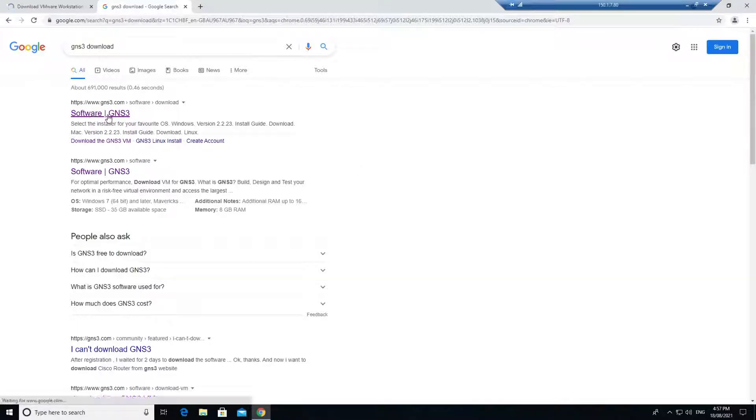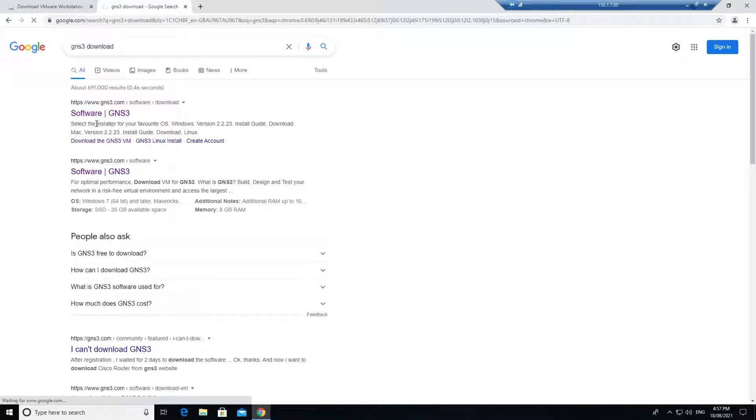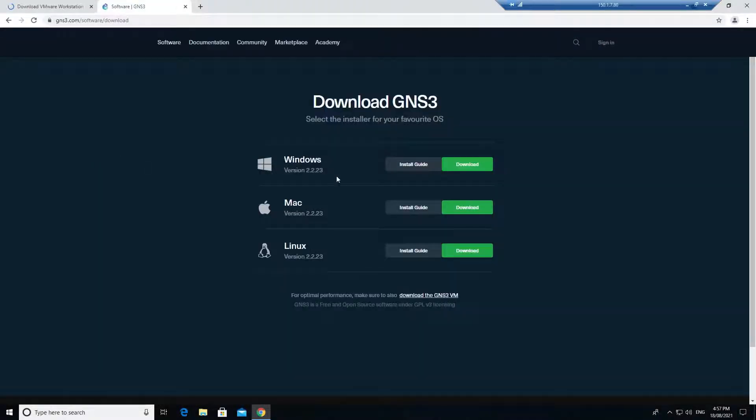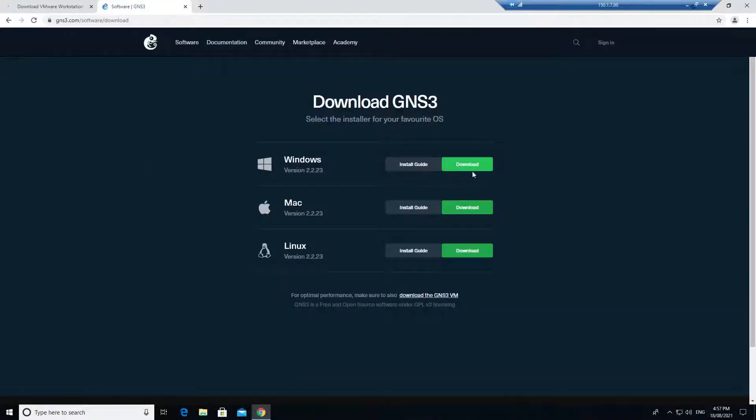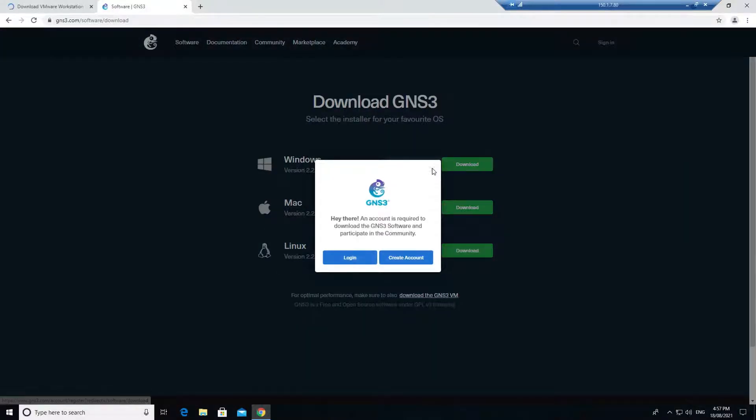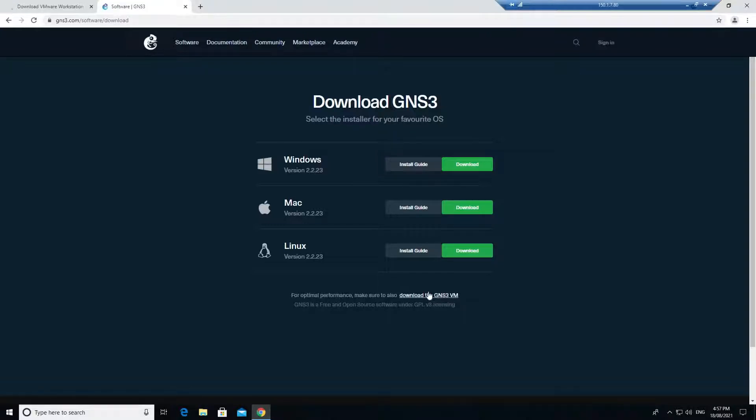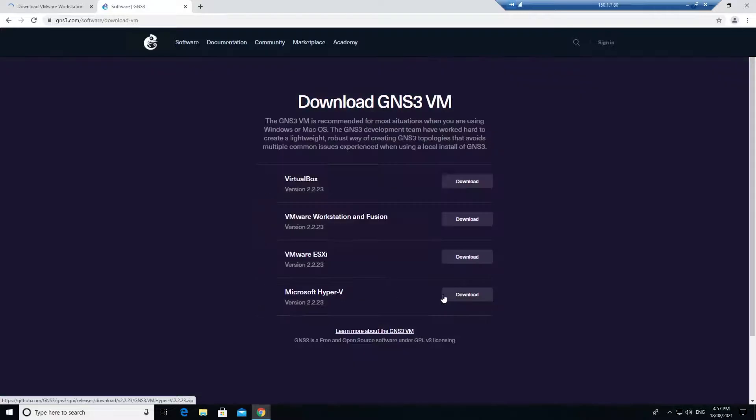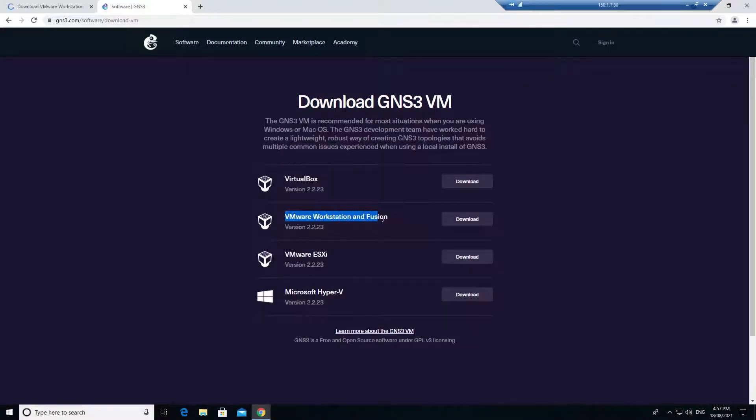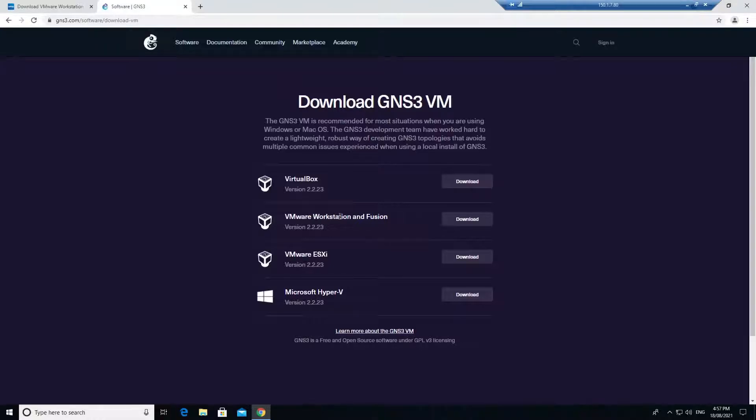Click on the GNS3 website. Here you have to download two things. One is the GNS3 application, which is the client. Click on download and it will ask you for your login. Just create an account - it's a free account. After that, you can download this. Below here, you can see download the GNS3 VM. Click on that and download the GNS3 VM for VMware Workstation or Fusion. Since we are using Workstation, download the VM for GNS3 VM.